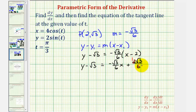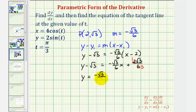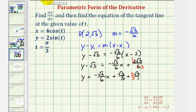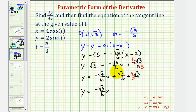Adding square root three to both sides, we get y equals negative square root three over six times x, plus square root three over three, plus square root three. To combine the constant terms, we convert square root three to square root three over one, multiply by three over three to obtain a common denominator of three, and add to get four square root three over three. So the equation of the tangent line is y equals negative square root three over six times x plus four square root three over three.